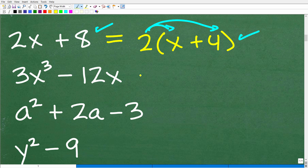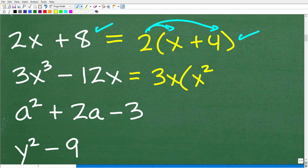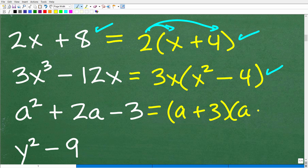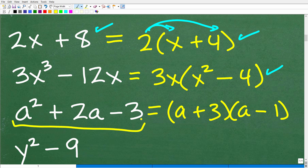Next: 3x cubed minus 12x. Another greatest common factor situation — we factor out 3x, leaving us with 3x times (x squared minus 4). Now the quadratic trinomial: a squared plus 2a minus 3 factors into (a plus 3) times (a minus 1). Factoring quadratic trinomials is a big part of algebra — it takes a couple of sections and requires a lot of practice.